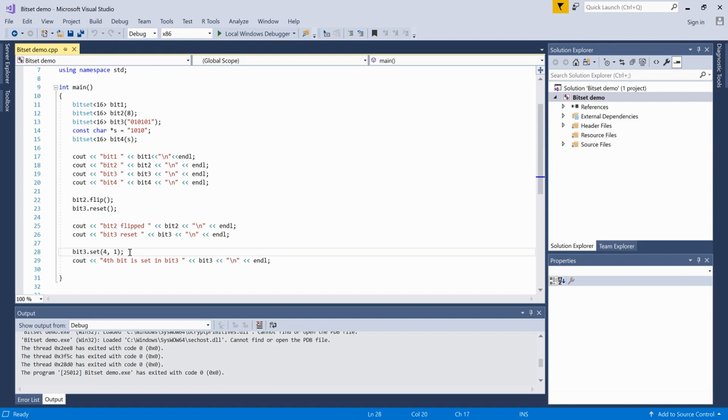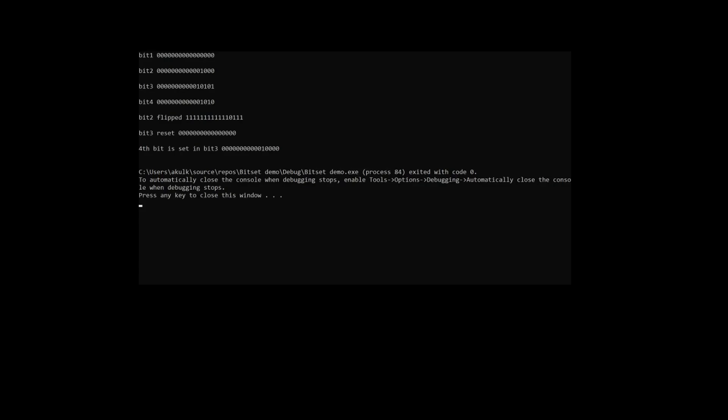We can even set it to 0. Now let us run this. As you can see, the first bitset has all zeros, the second has 8, the third has that string which we passed, and the fourth is the same.